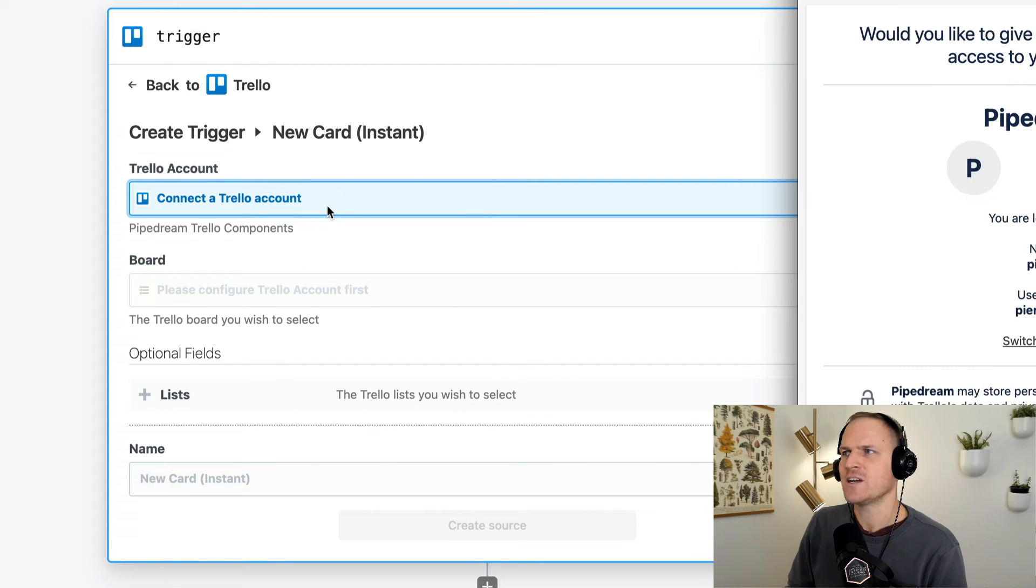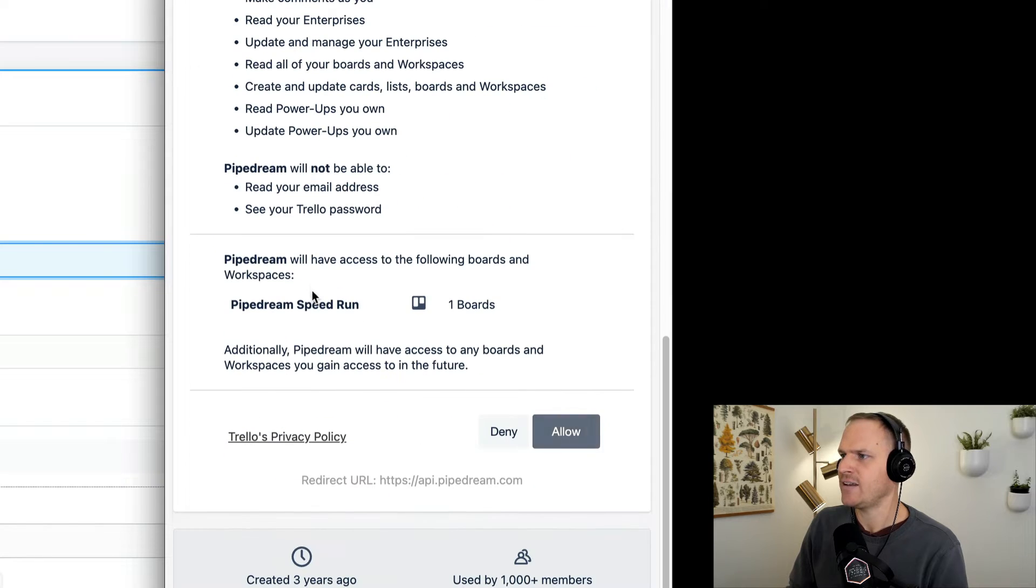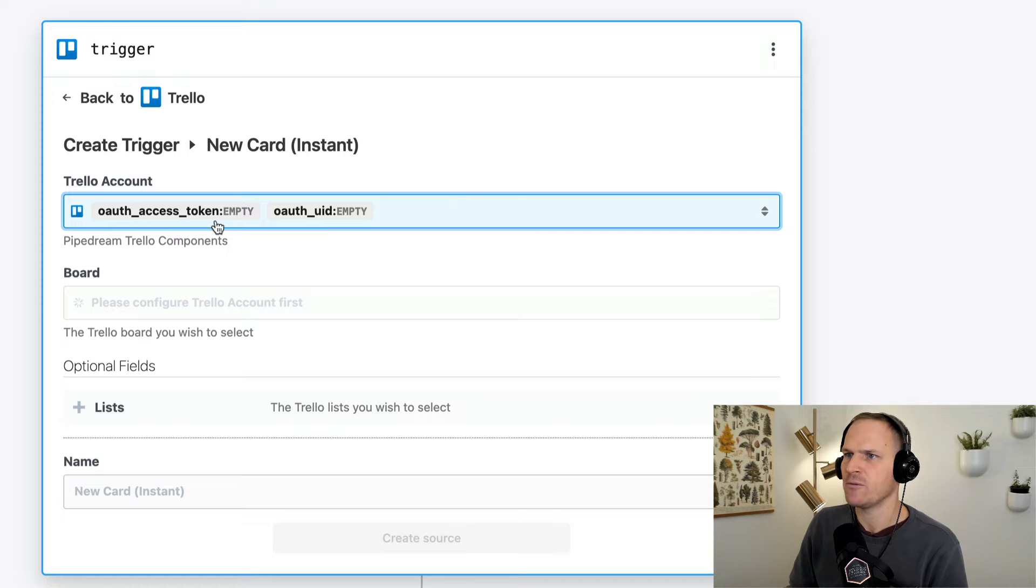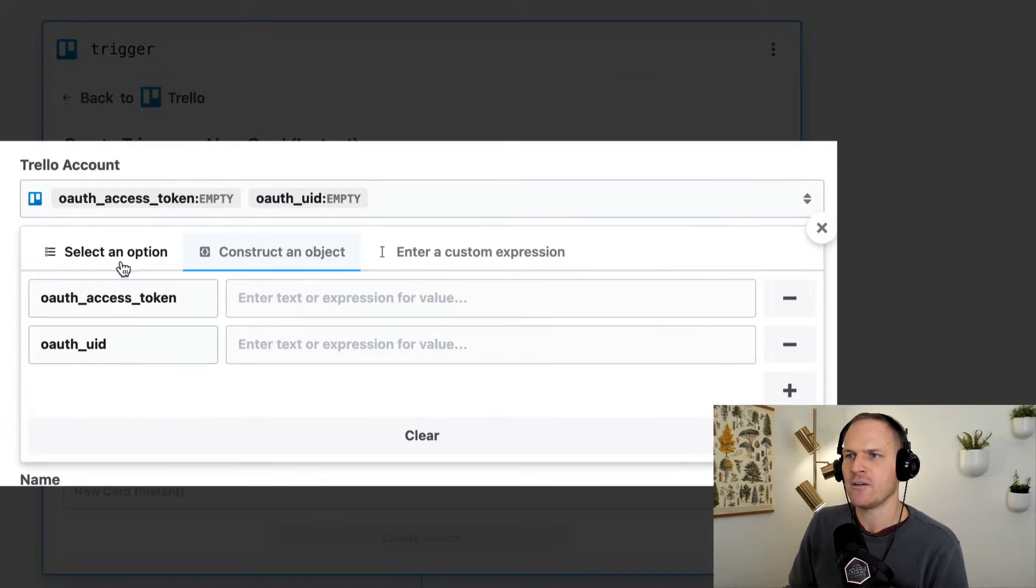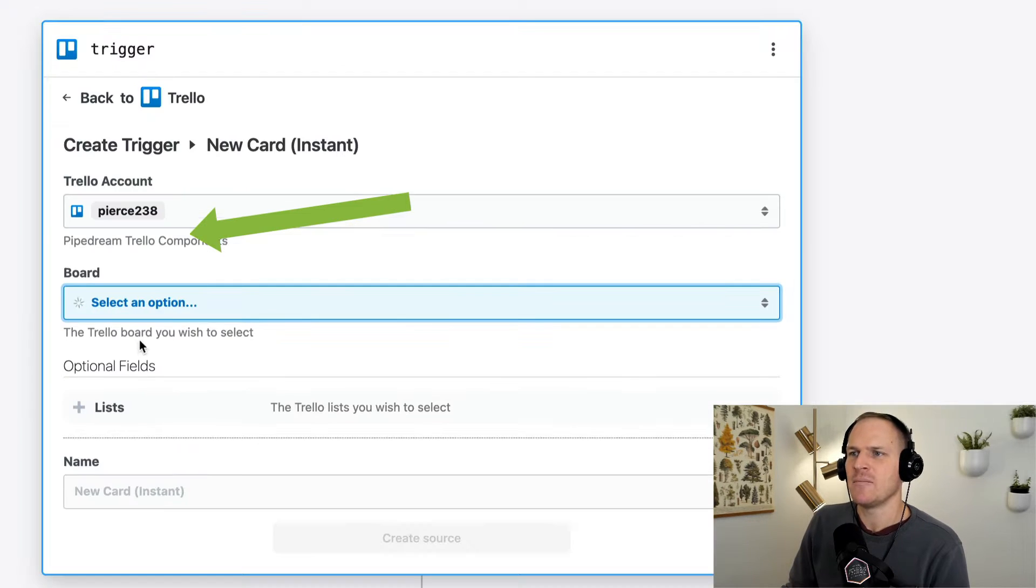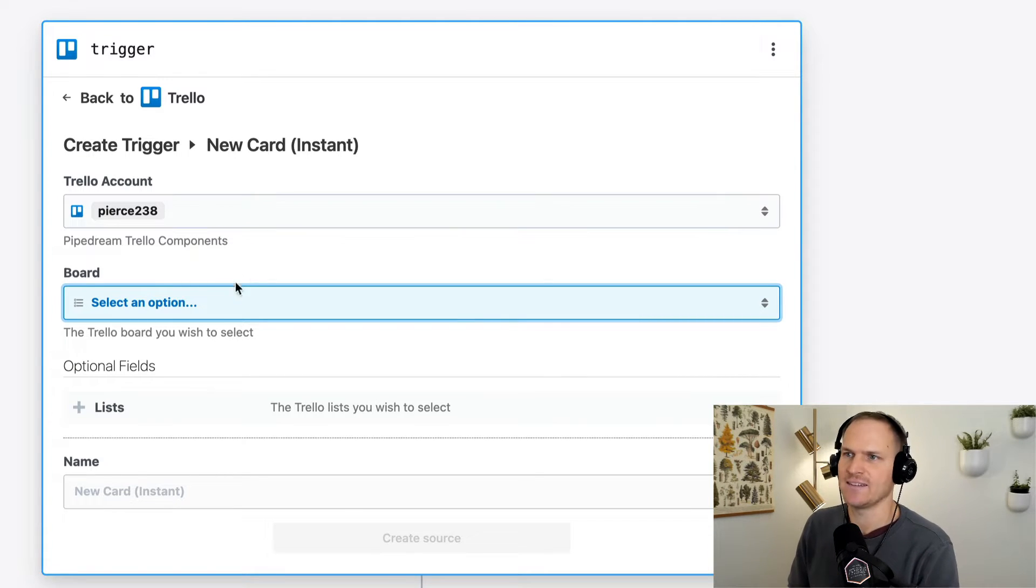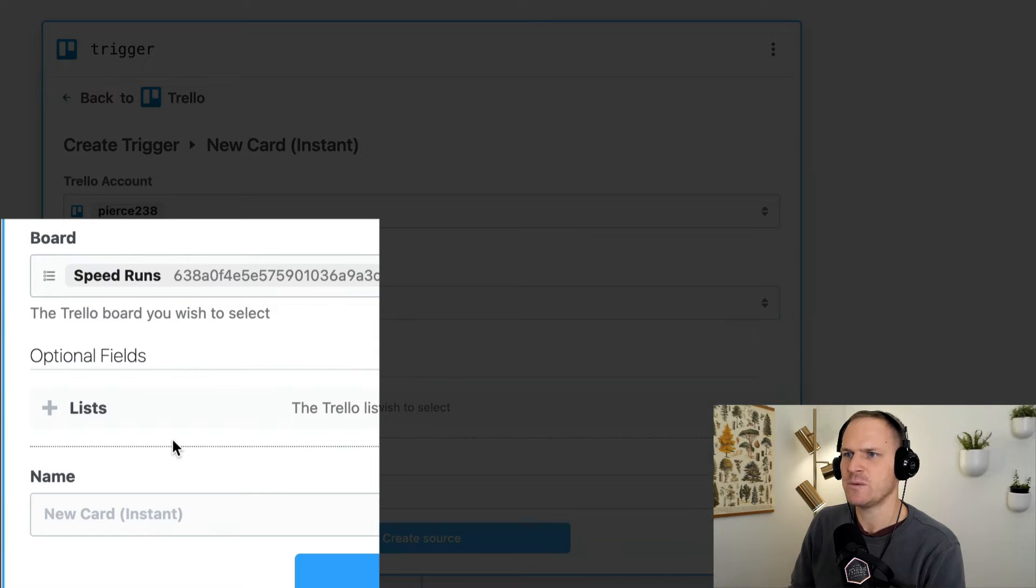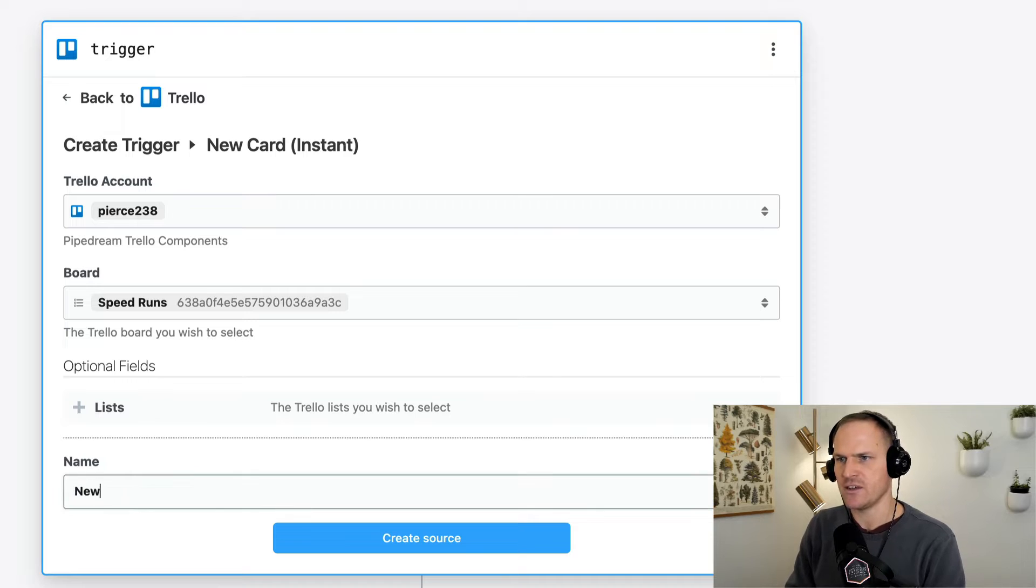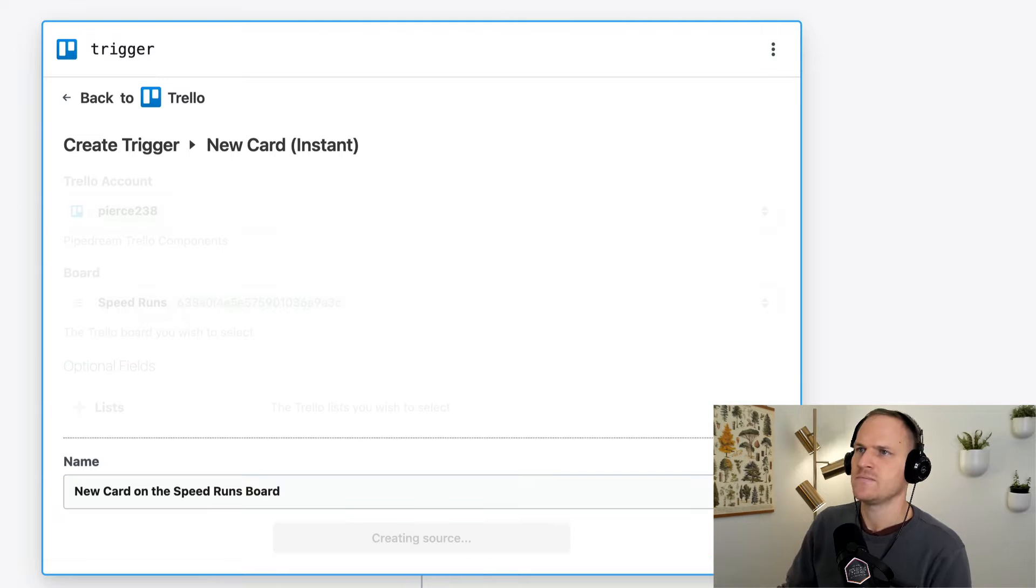We'll need to connect our Trello account. So yeah, click that and then allow. It should have access to my one board I have available. This part looks a little funny. So you actually click this dropdown and under the option, you could see that your account is connected. I'm not sure why it gives you that weird object prompt, but just do that. And now your Trello account will be connected under the board. You'll see there's one board under my account. It's called speed runs. And we'll just say, this is a new card on the speed runs board. All right. So we create that source.